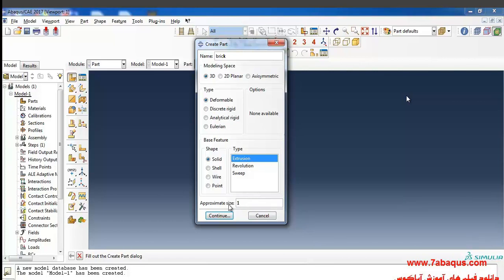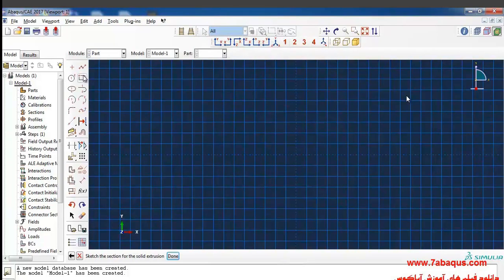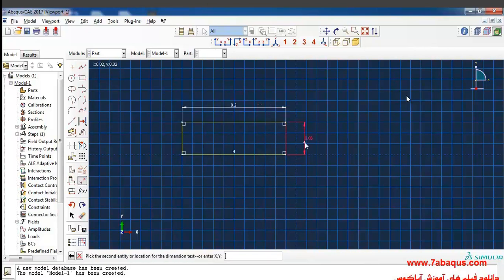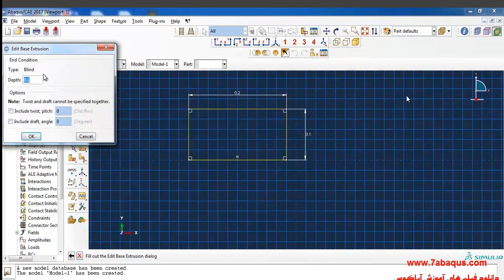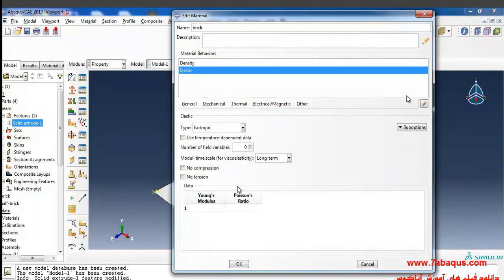Here I draw a rectangle with the length of 0.2 meter and 0.1 meter wide. Click on done and enter 0.0. The Young's modulus is 15.5 multiplied by 10 to the power of 9 Pascal, and Poisson ratio is 0.2.